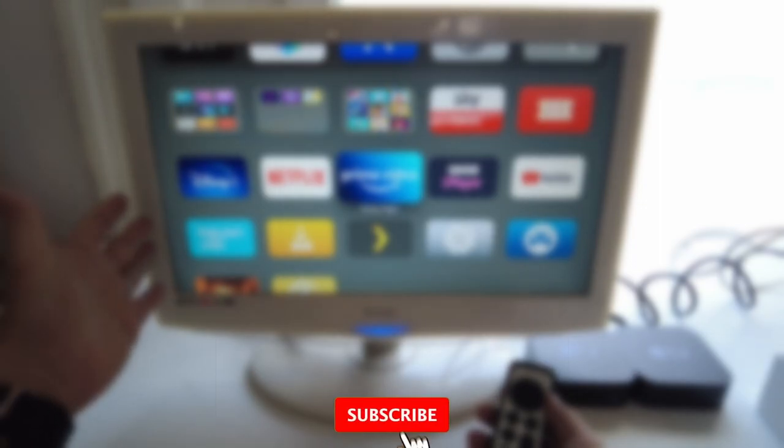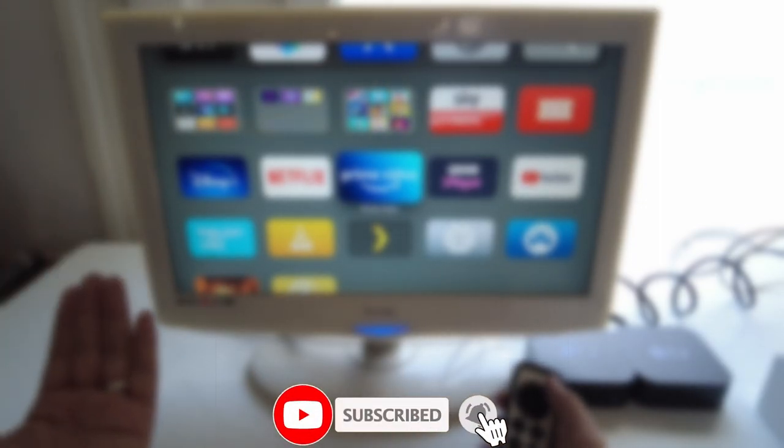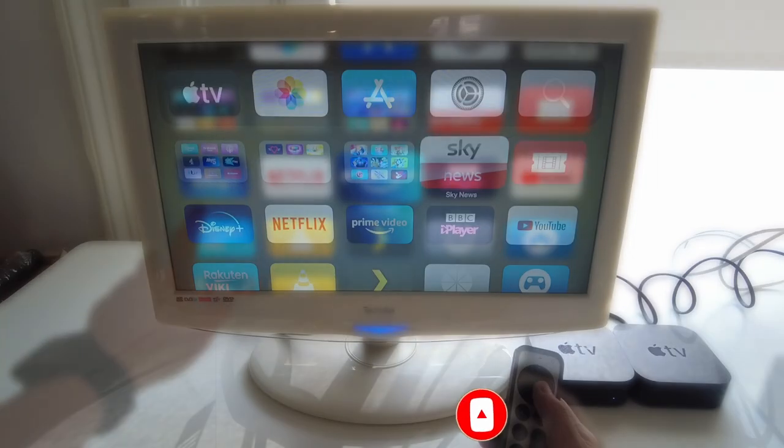If you haven't subscribed already, please consider pressing the subscribe button. It only takes a moment and you'll be able to keep up to date with the latest Mac tutorials.